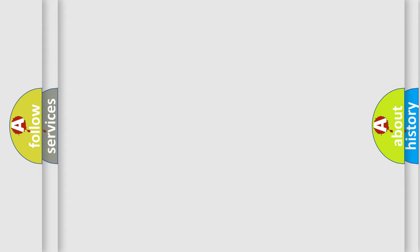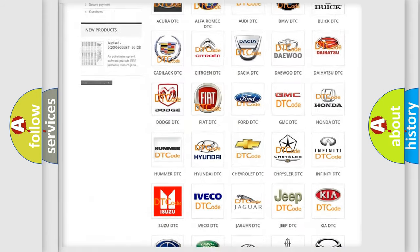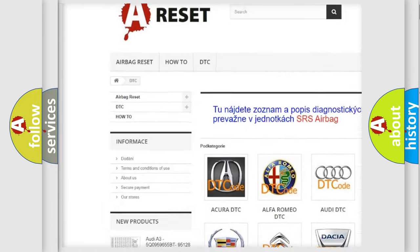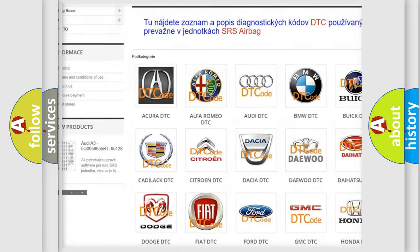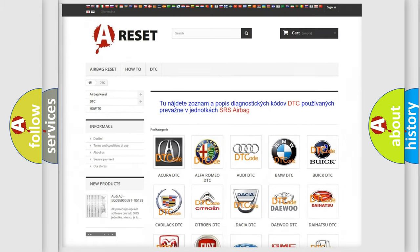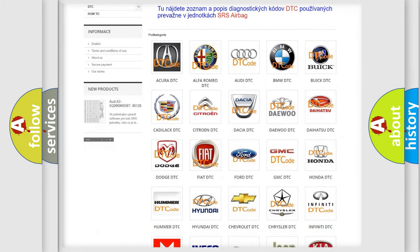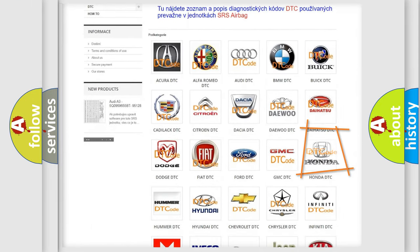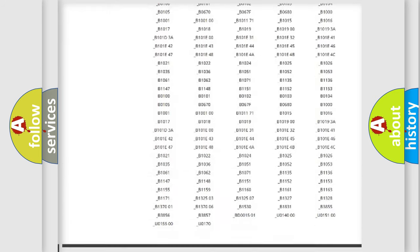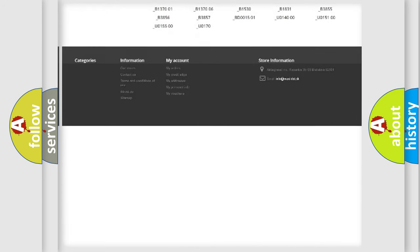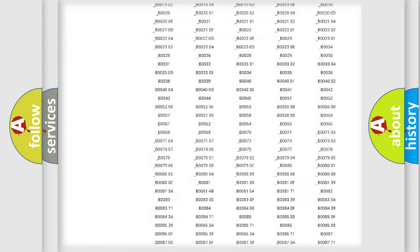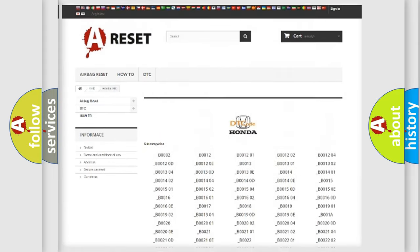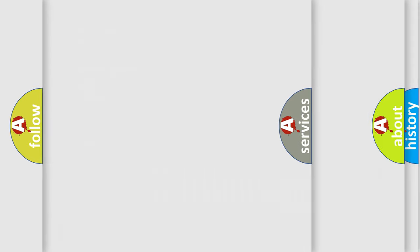Our website airbagreset.sk produces useful videos for you. You do not have to go through the OBD2 protocol anymore to know how to troubleshoot any car breakdown. You will find all the diagnostic codes that can be diagnosed in Honda vehicles. Also many other useful things.